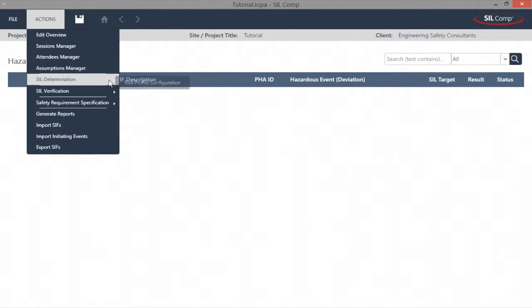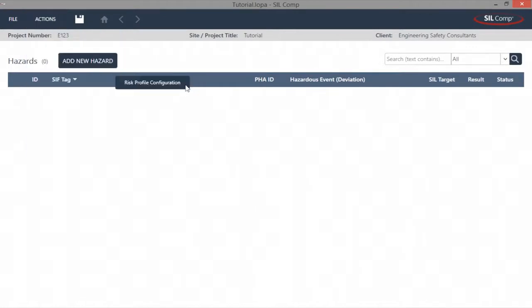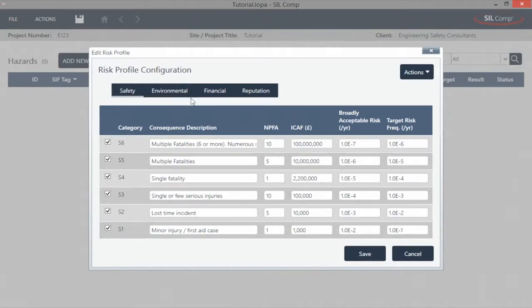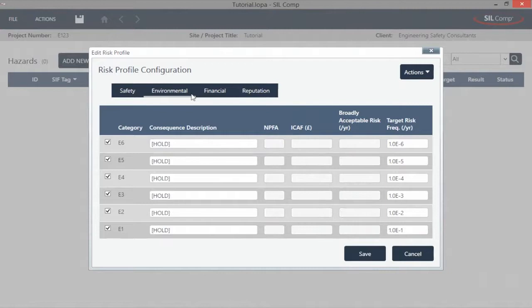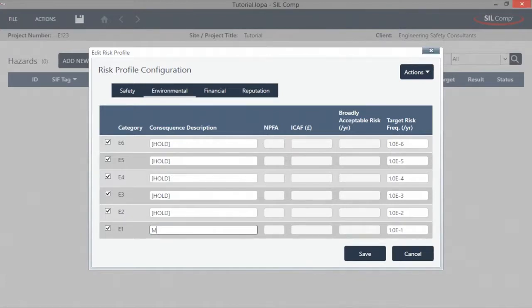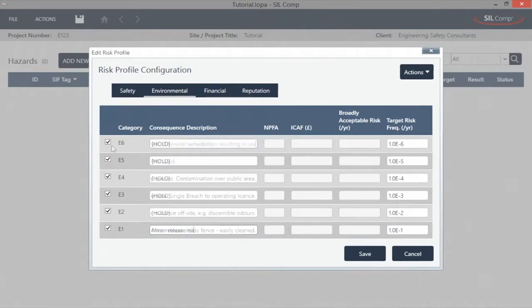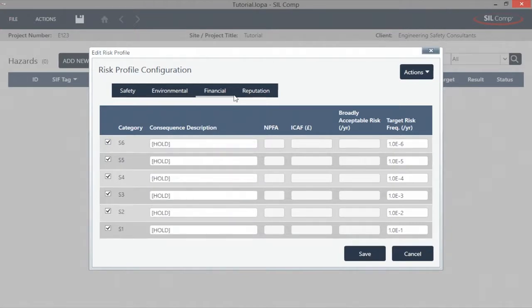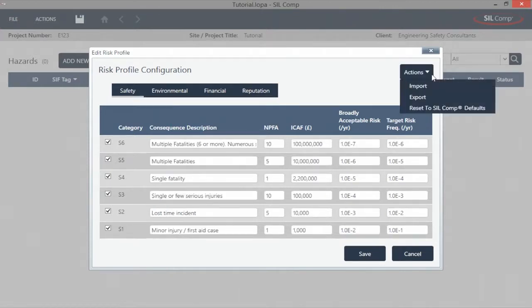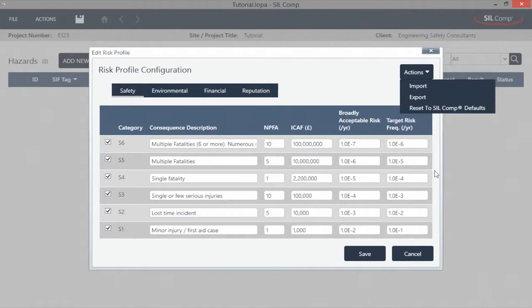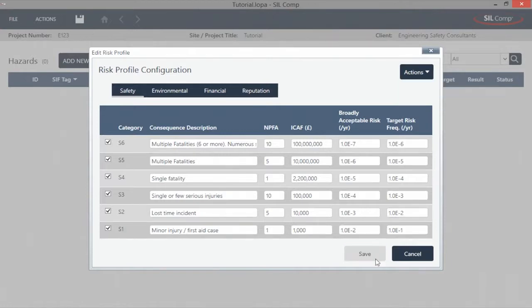SILCOMP's layers of protection analysis module for SIL determination is designed and built on the foundation of more than 10,000 hours of experience from facilitating LOPER workshops. SILCOMP's innovative risk profile configuration allows the user to configure risk profiles for specific clients, allowing the LOPER workshop team to assess four risk categories: safety risk, environmental risk, financial risk (for example asset risk), and reputational risk. Also included in SILCOMP is the ability to import existing risk profiles and export the current risk profile for use in future projects.